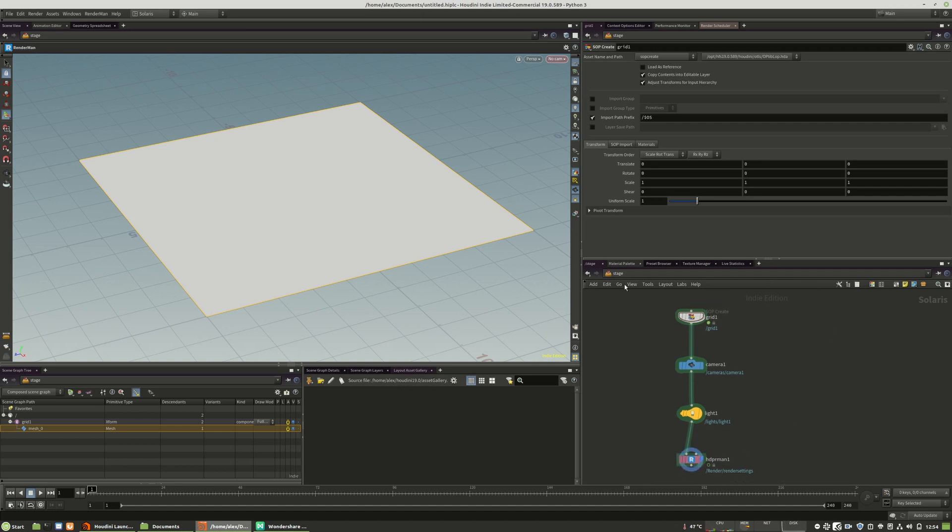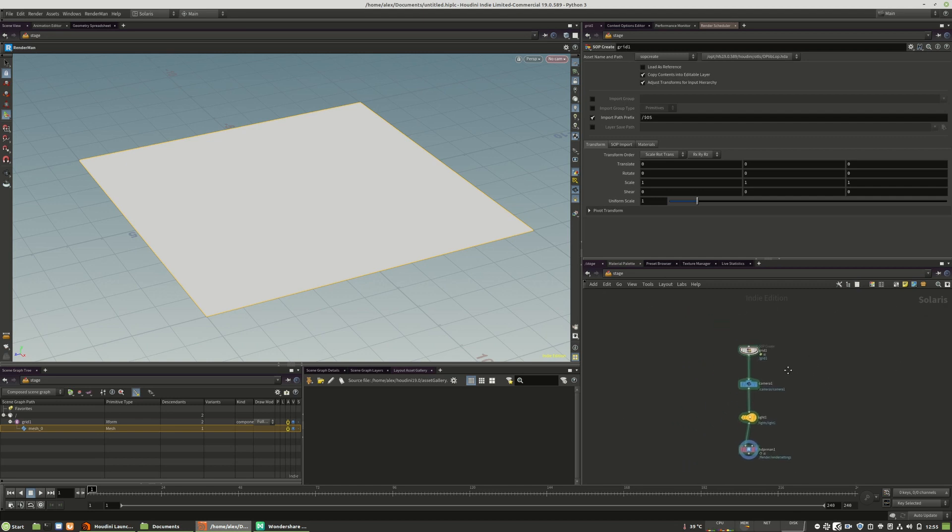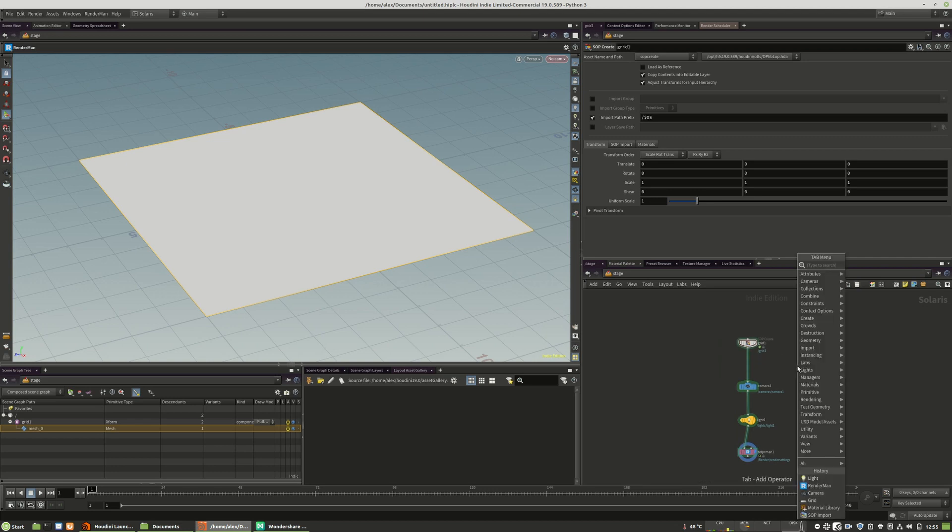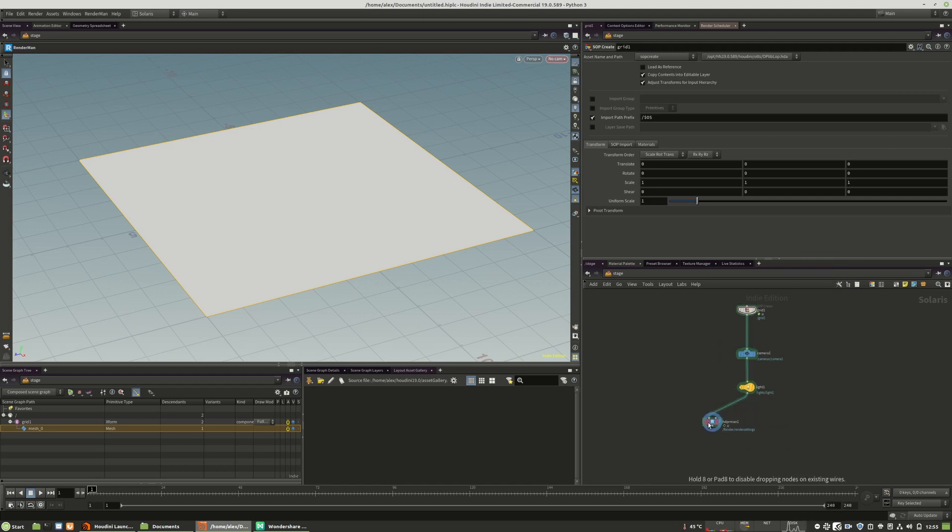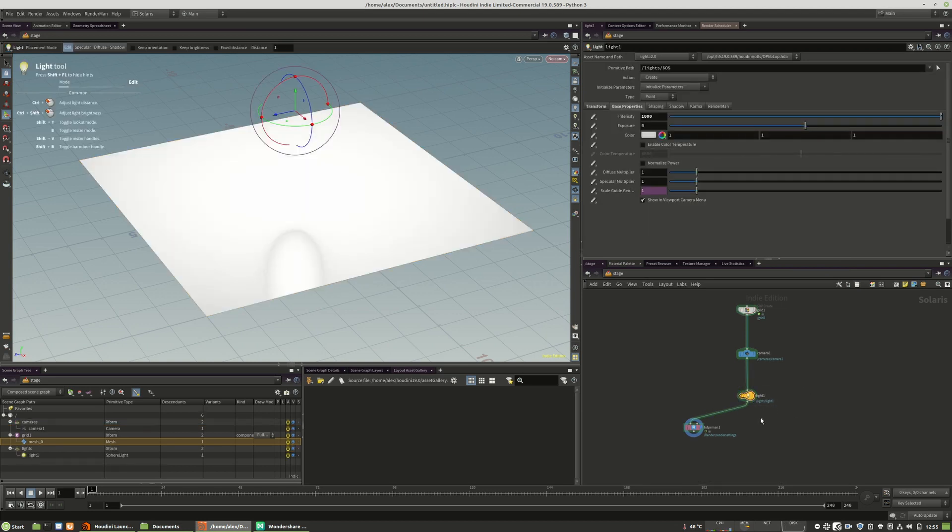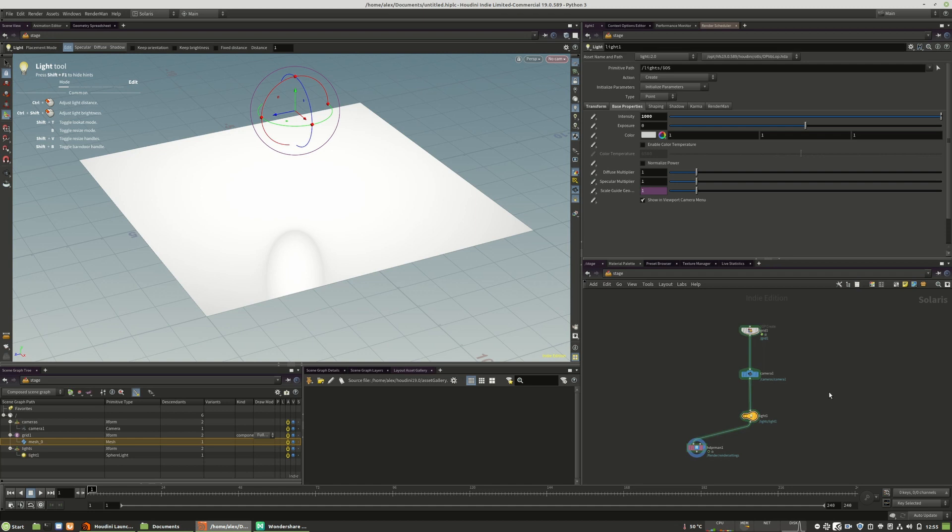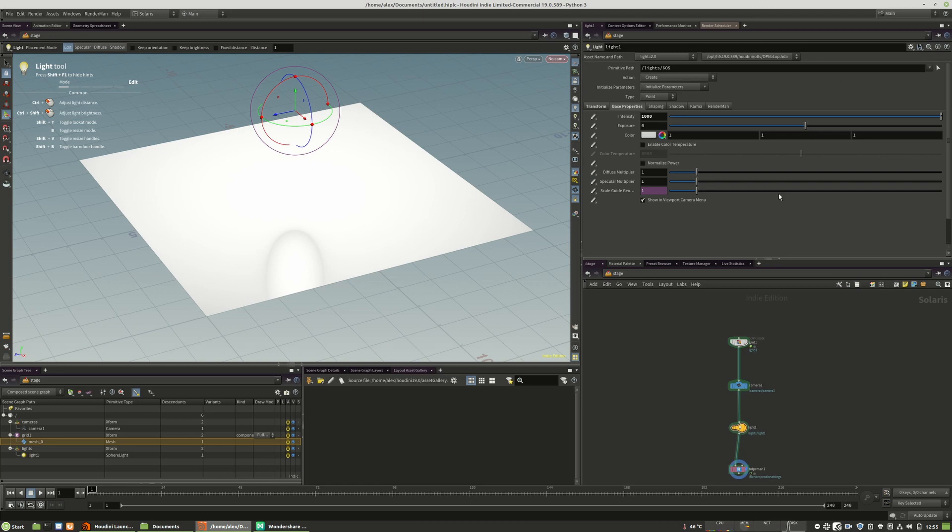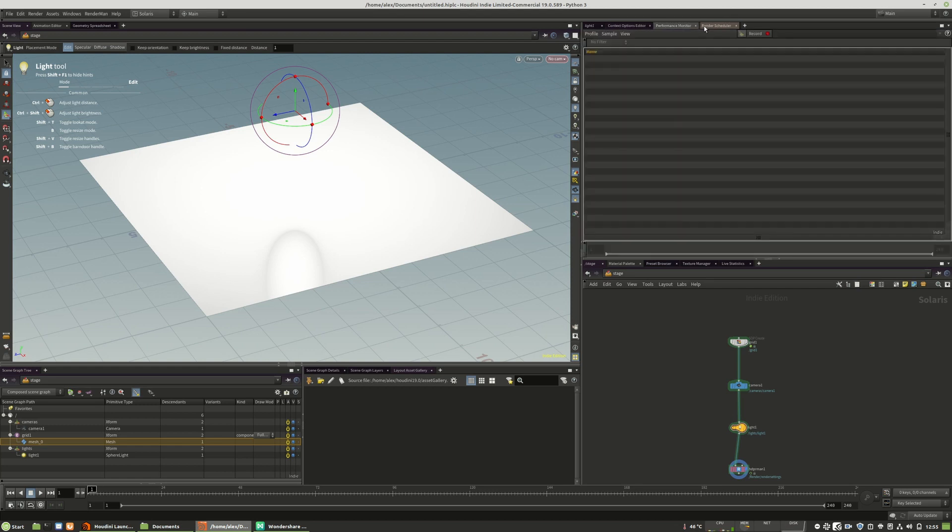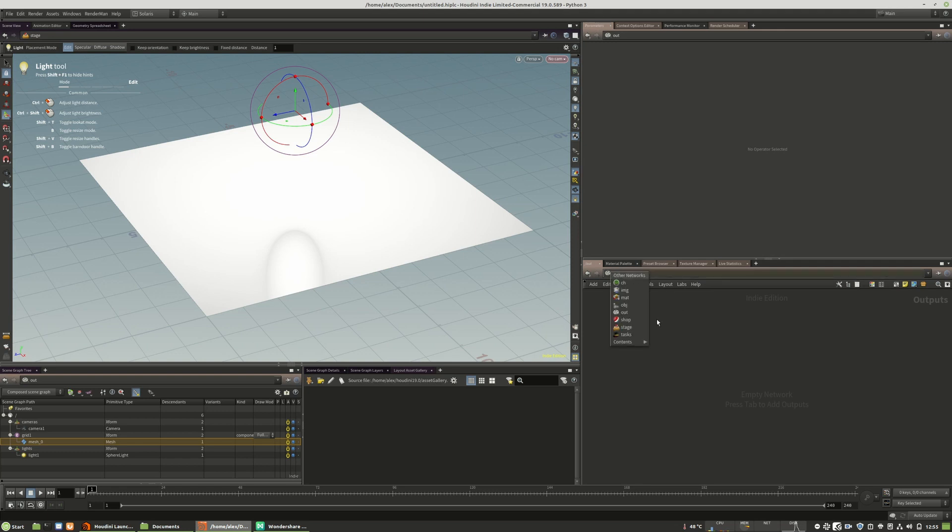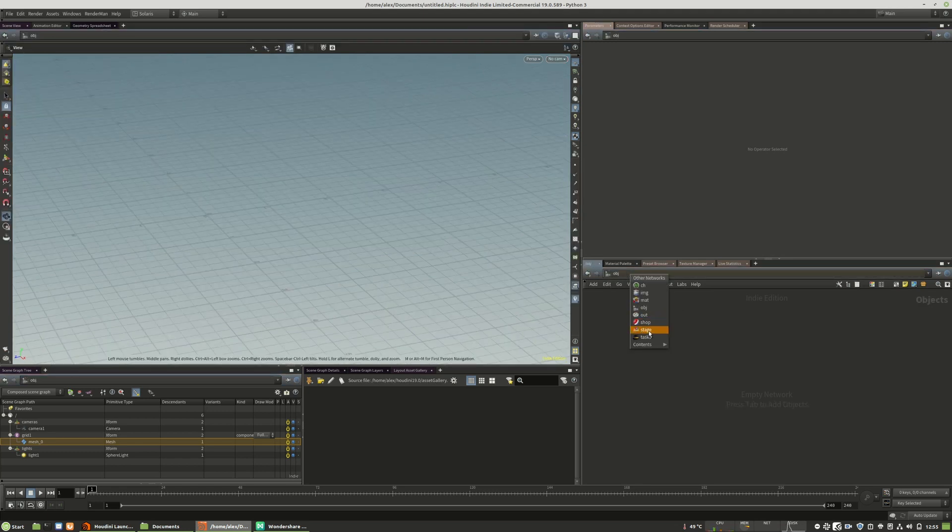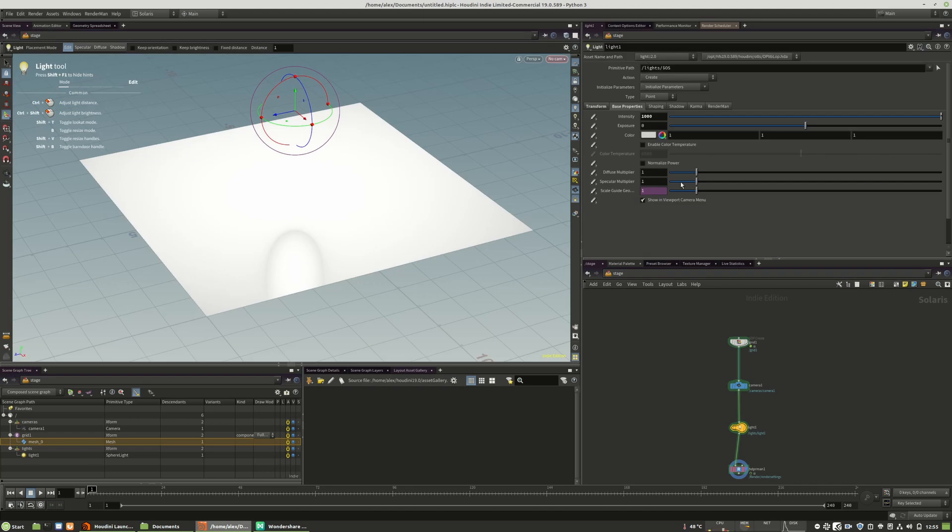On the right side, we have the typical graph and this is the Solaris graph. Here, all operations taking place inside of your USD file. We can create multiple streams, we can branch out streams, but we have to make sure that we are not overriding the different objects. This is a very complex topic, but everything happens right in here. On the right side, we have the parameter window, of course, and some additional performance windows and context options editors and so on. But they are mostly for rendering. So I will go back to the stage.